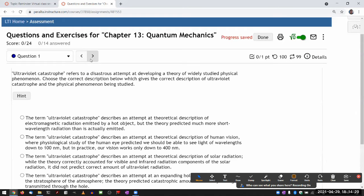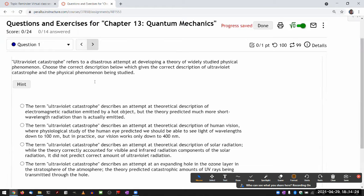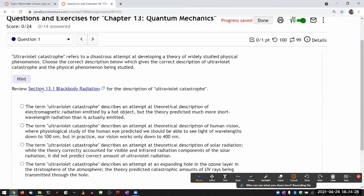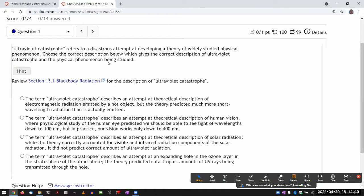Question one is an example of a question I will skip because it is a reading check. You can almost search the section for 'ultraviolet catastrophe' and you will see the description, and one of the choices will match. I don't think there's much I can add beyond what you can get by reading through the section.